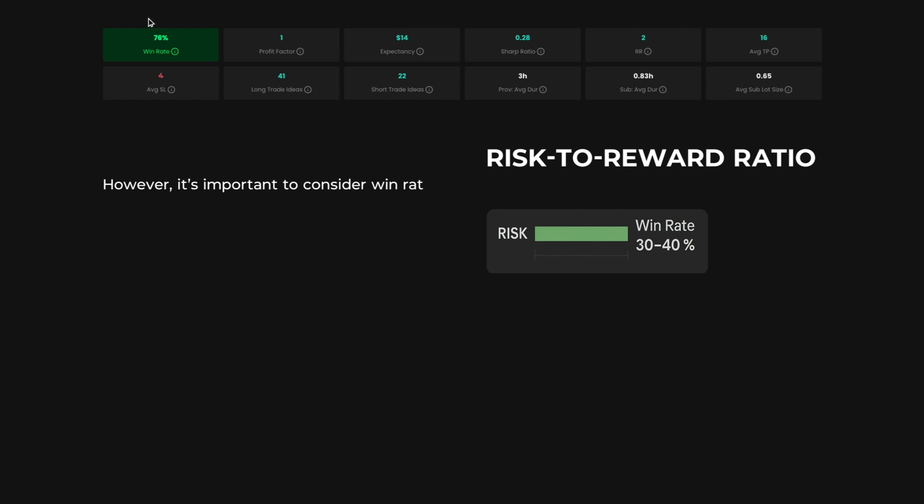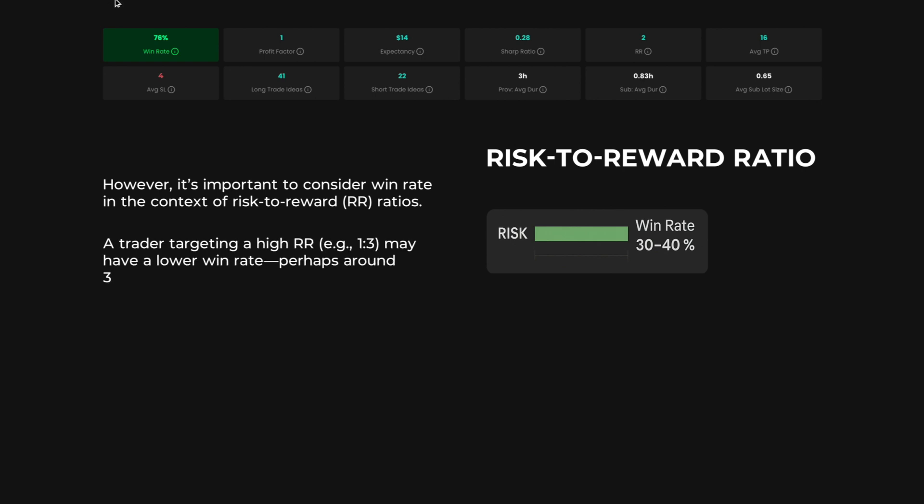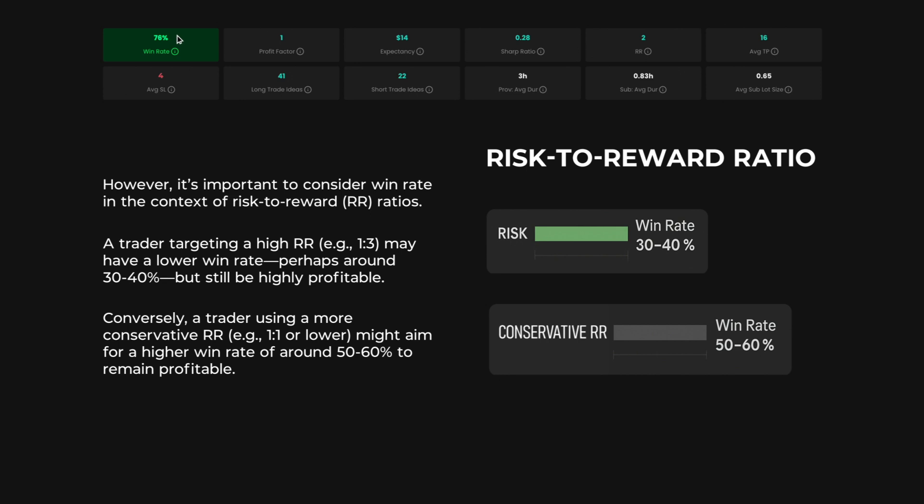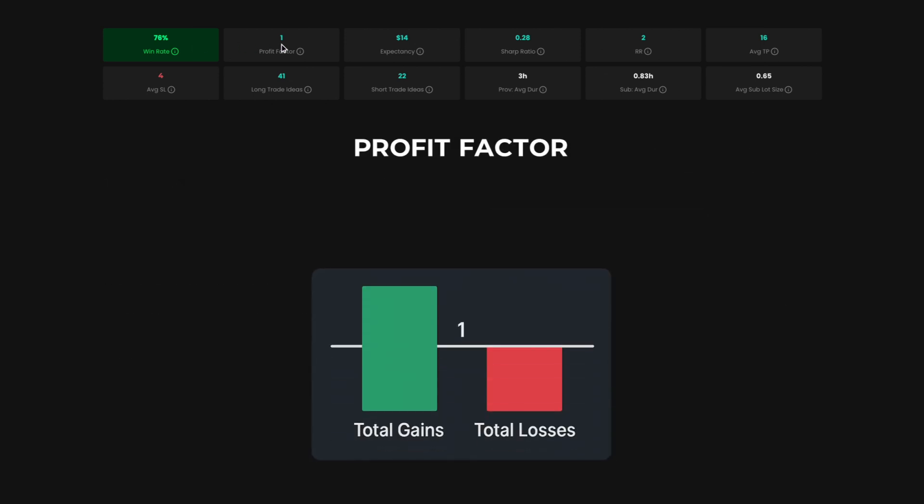However, it's important to consider win rate in the context of risk-to-reward ratios. A trader targeting a high RR, 1 to 3, may have a lower win rate, perhaps around 30 to 40%, but still be highly profitable. Conversely, a trader using a more conservative RR, 1 to 1 or lower, might aim for a higher win rate of around 50 to 60% to remain profitable.